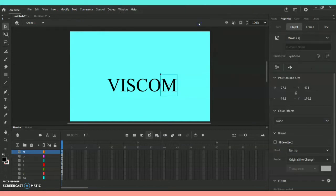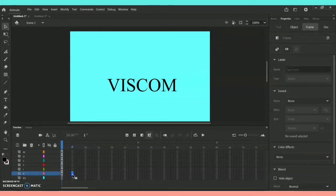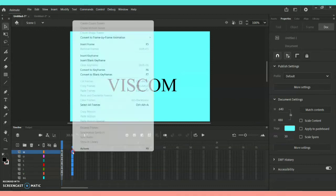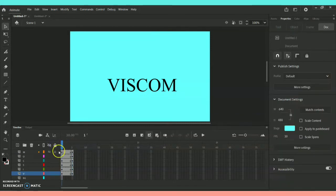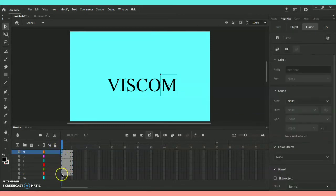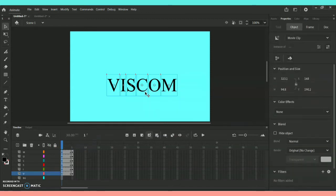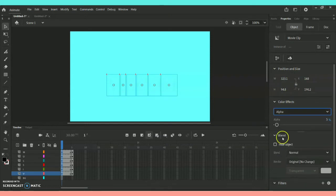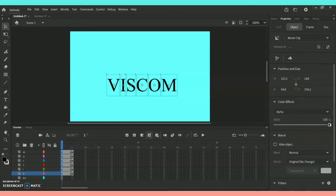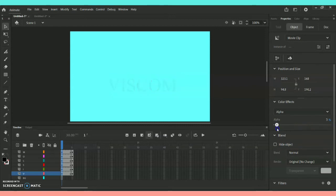Now we are done with the Movie Clip conversion. Leave out the background and highlight from V to M by holding Shift, right-click and insert a keyframe. At the beginning, highlight the starting frame in the timeline. On the right side under Properties, go to Color Effect and select Alpha — this makes your letters visible or invisible. Reduce the alpha value to 3 to make the entire word invisible.